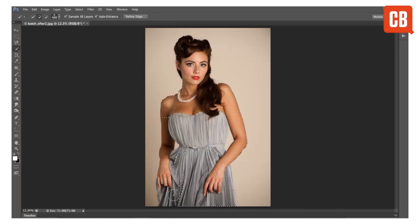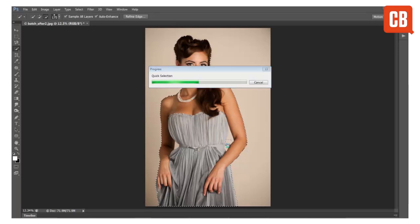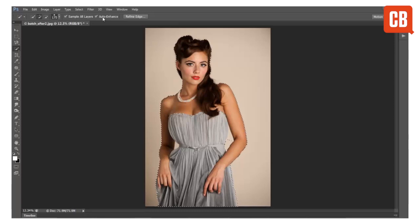So you can see it's very quick and easy to get an accurate cut out of the model simply by painting very roughly over her, and then we can hold ALT and paint to subtract areas like under the arms until our selection is complete. Notice that if we have auto enhance checked then the tool may take a few seconds to seek out those edge details.